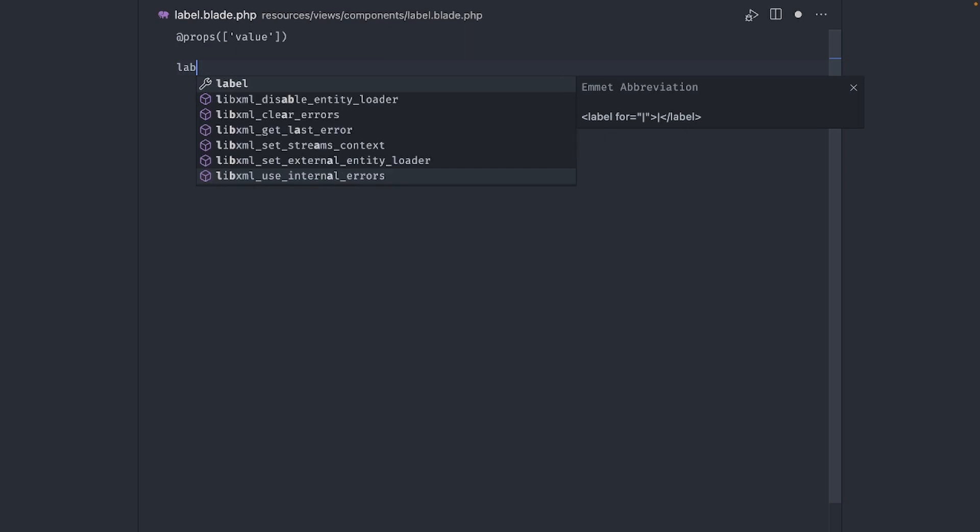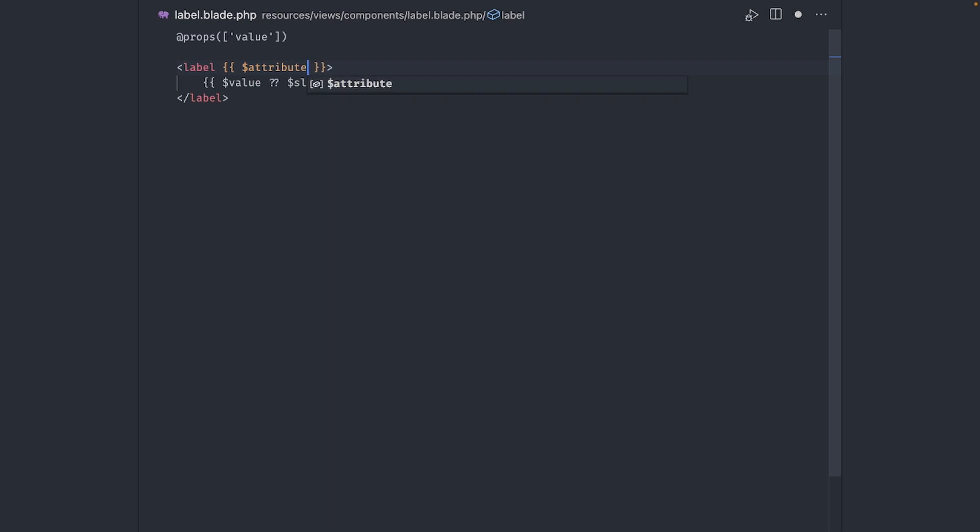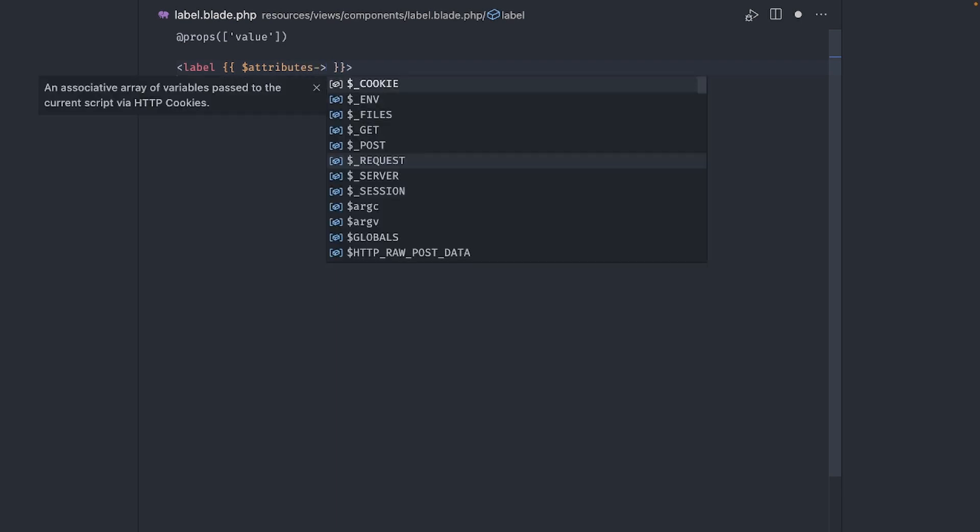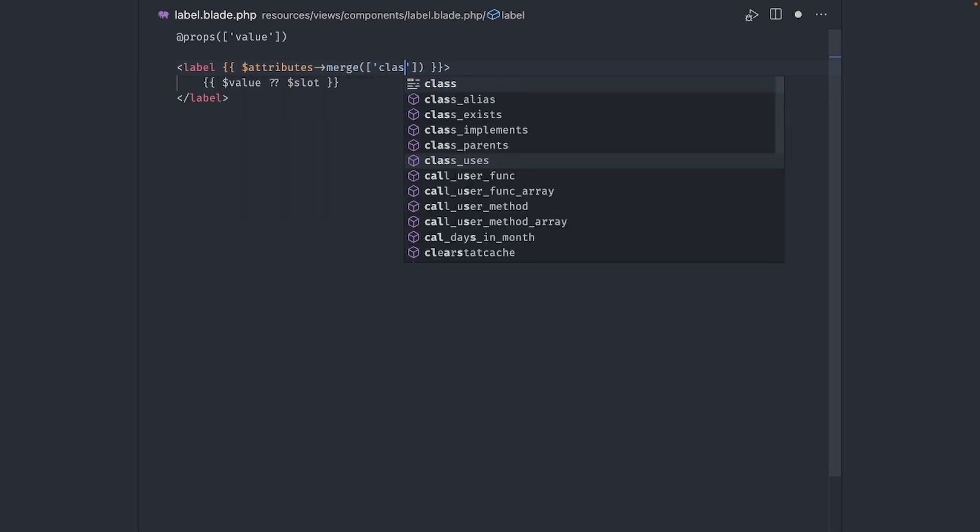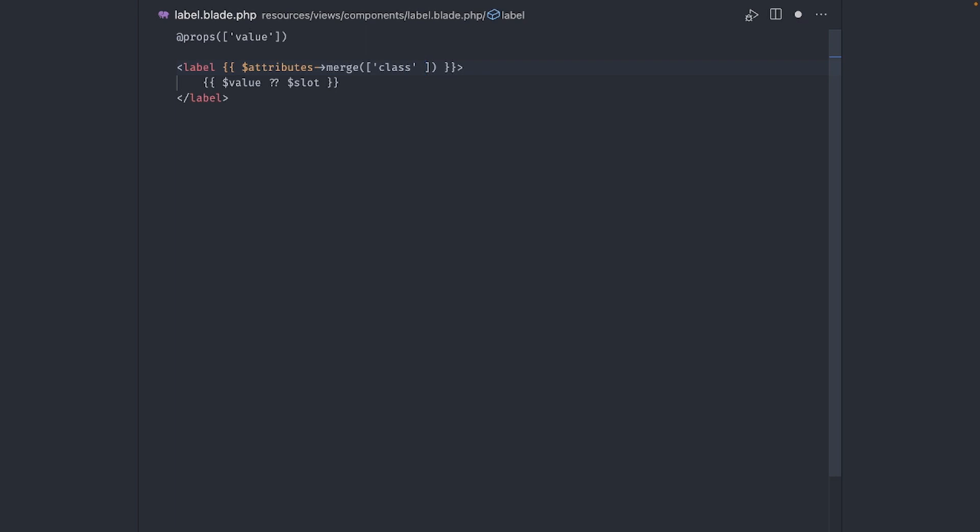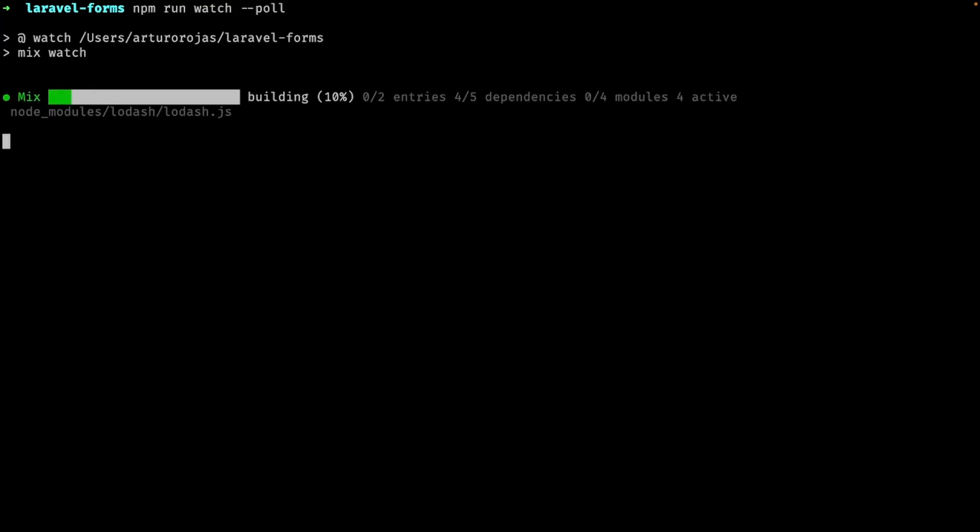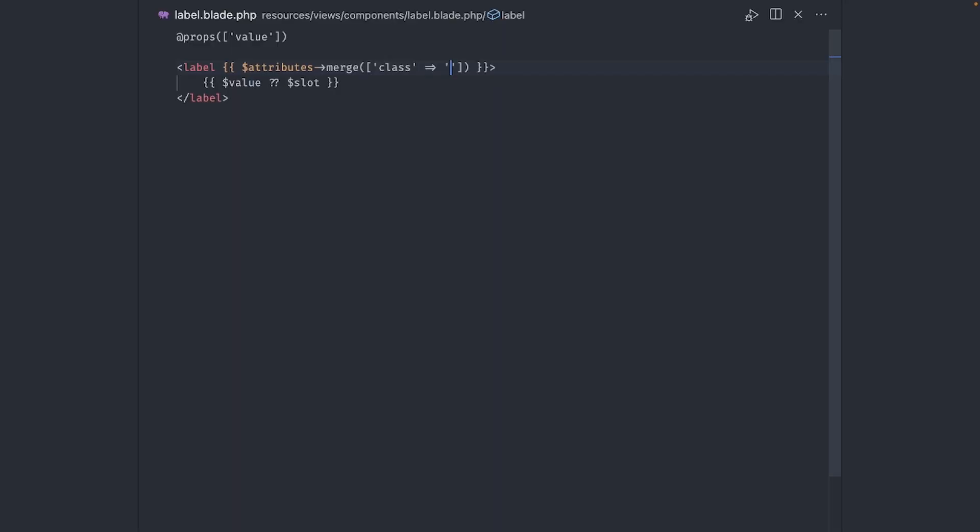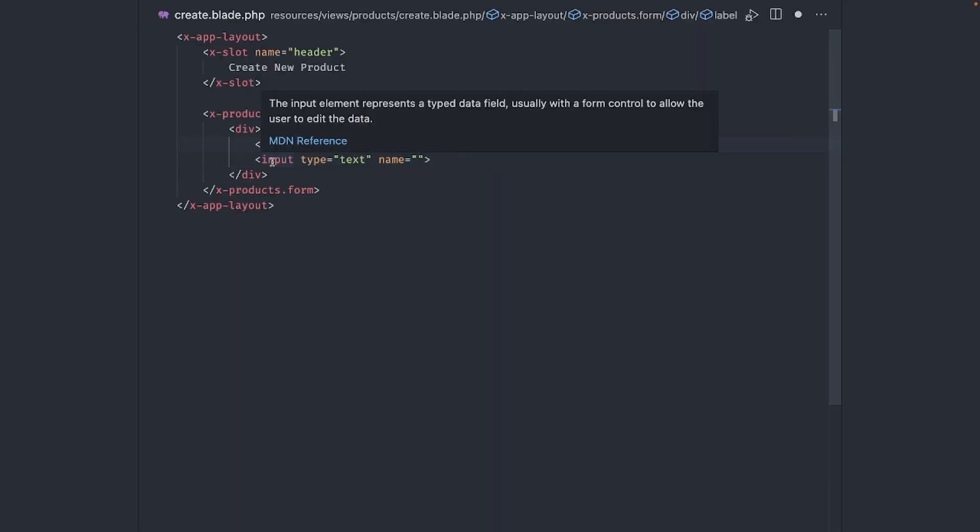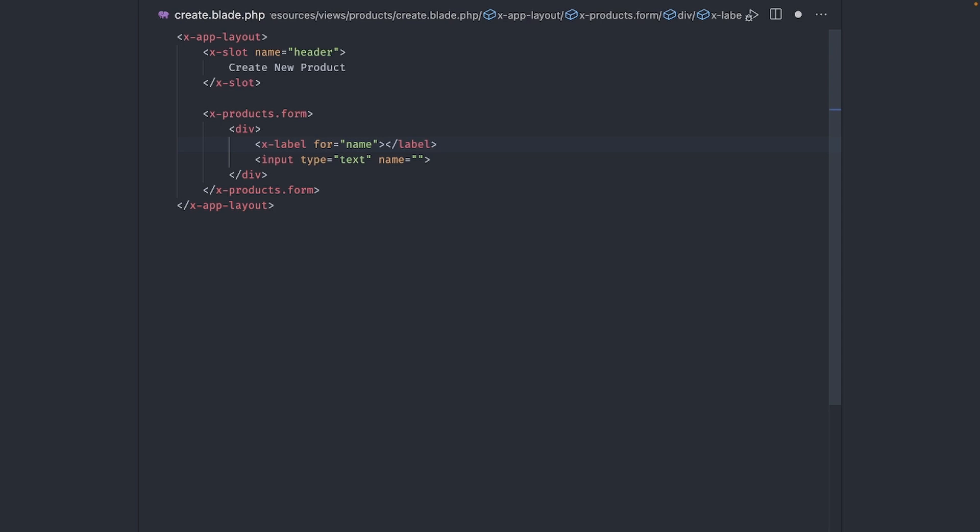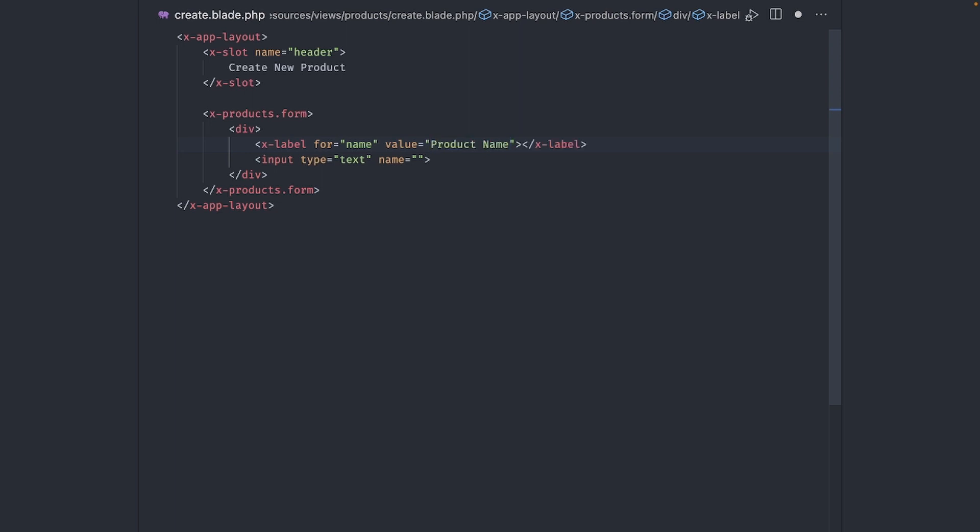Following the same techniques used in Laravel Breeze, we will accept a value prop. Replace this div with a label and echo the value or the slot if no value is provided. Now we use attribute merge to display any provided attributes as well as our default classes. Before we continue, I'll start the compilation process with npm run watch. Go back to the create product view and use our new label component. I'll try out the value prop too. Alright, nothing changes, which is good.